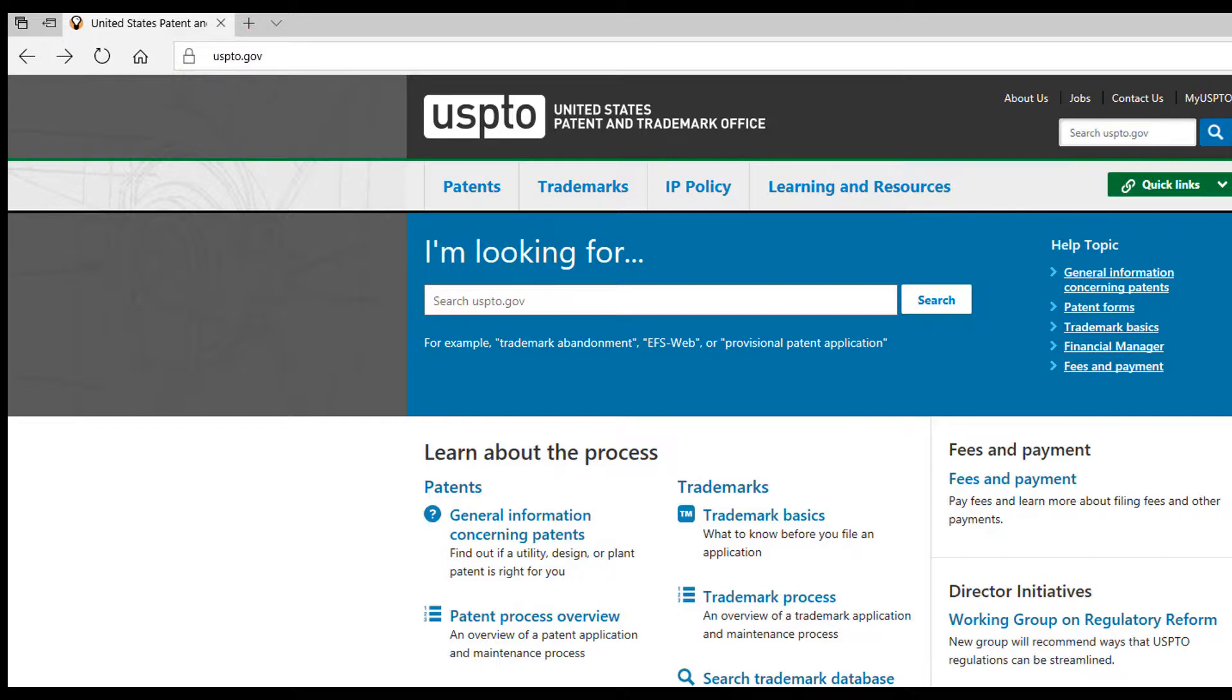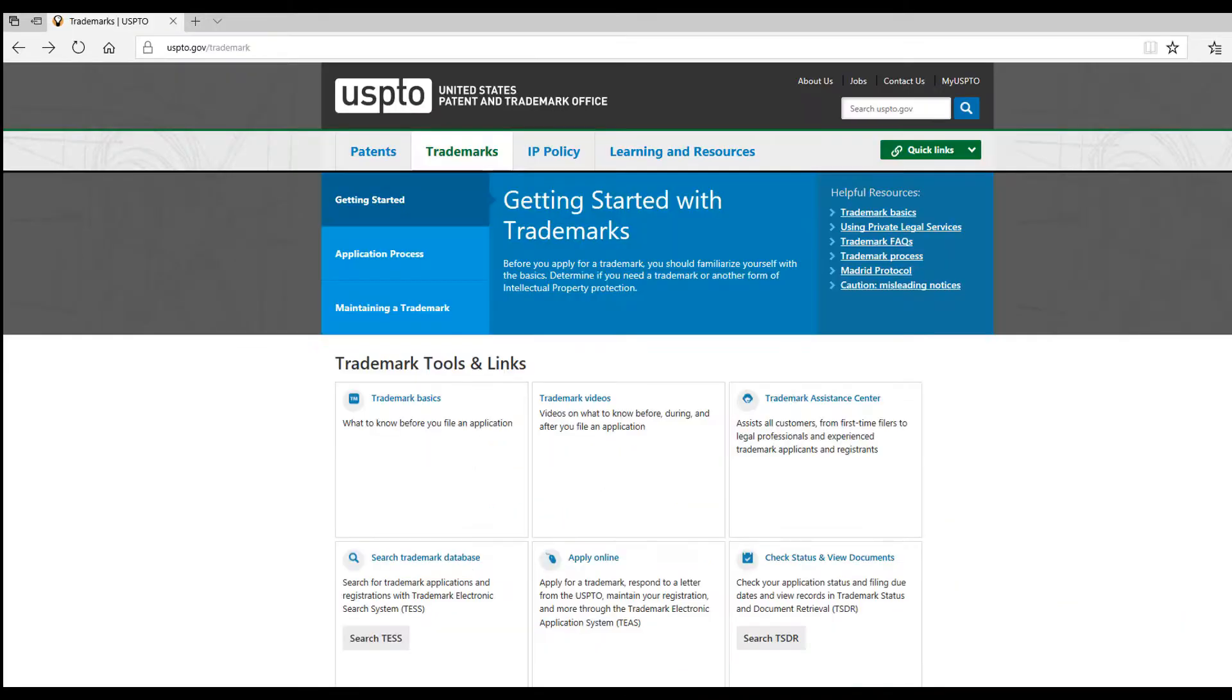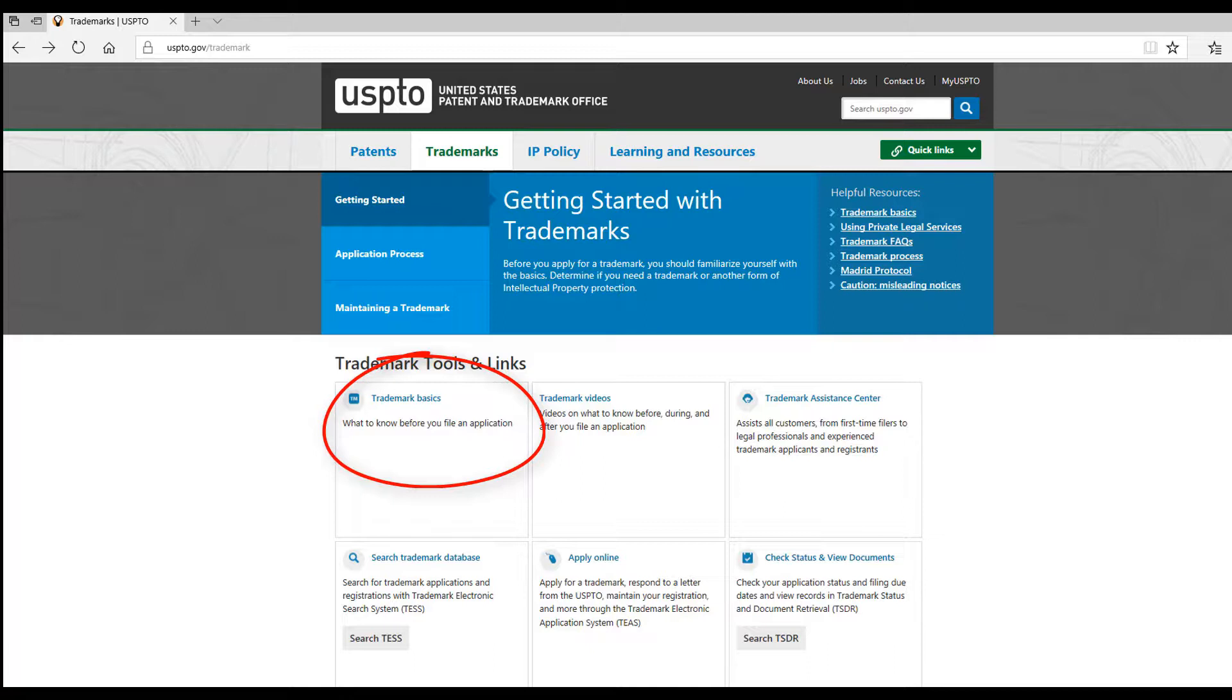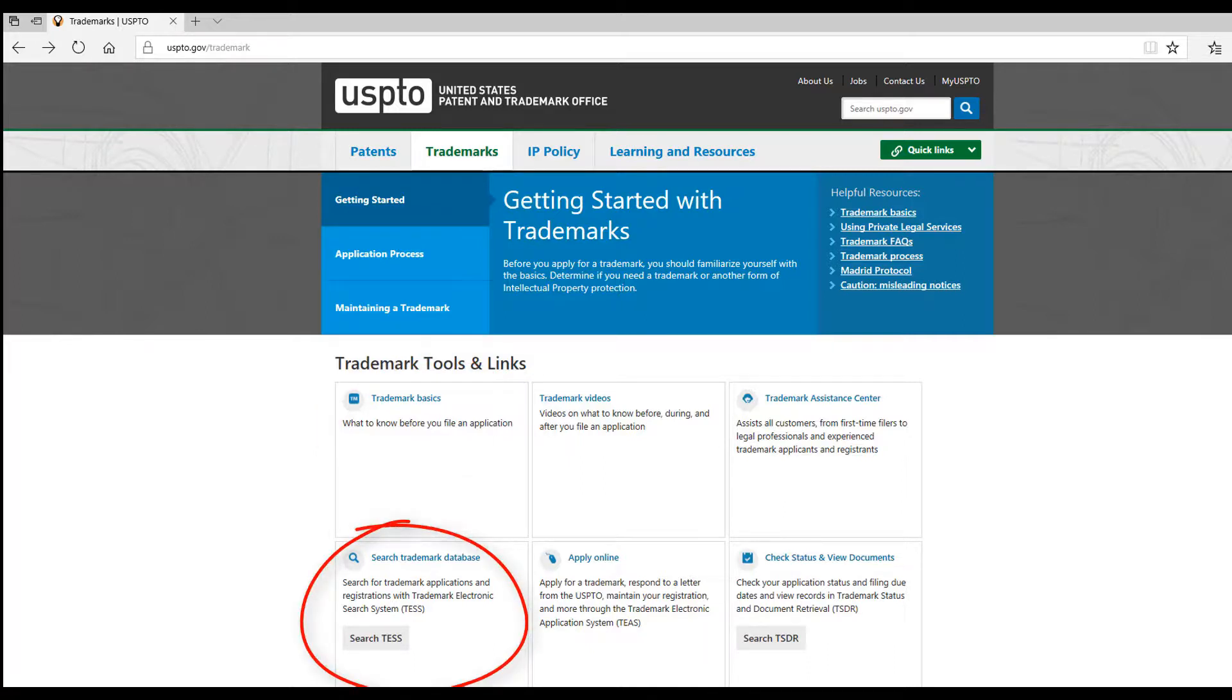When you get to USPTO, click on Trademarks. You can learn more about trademarks here, but to search names that are currently trademarked, click on the Search Trademark Database.